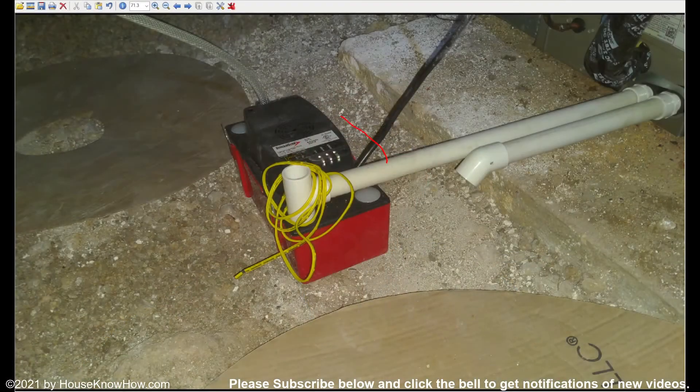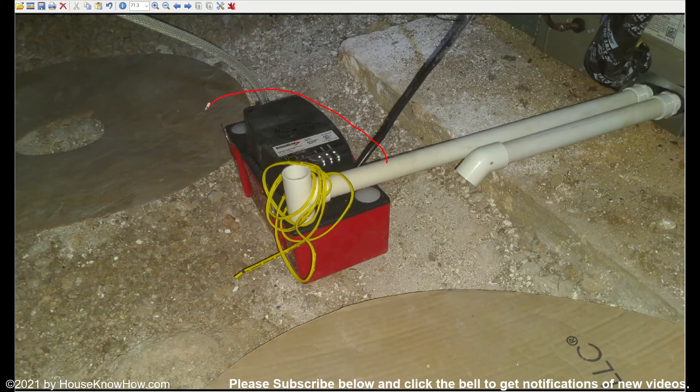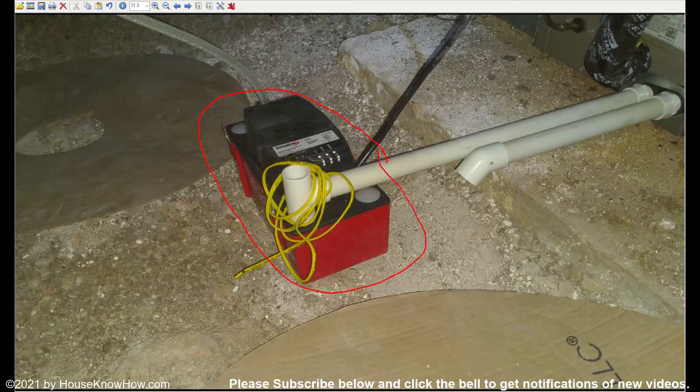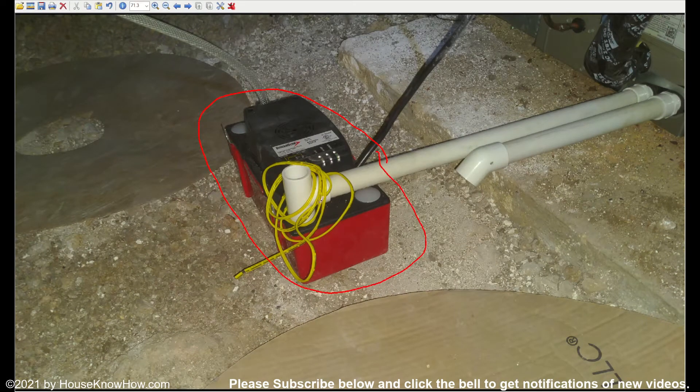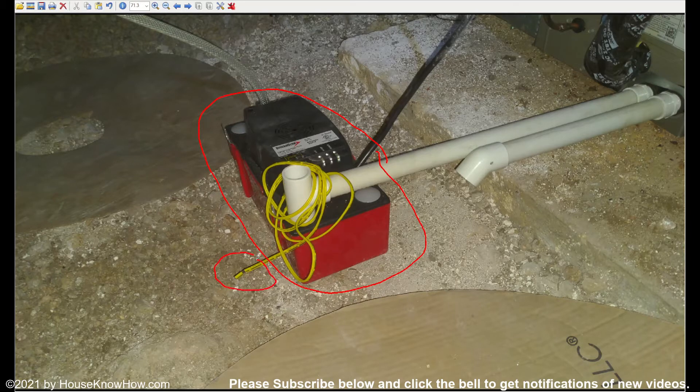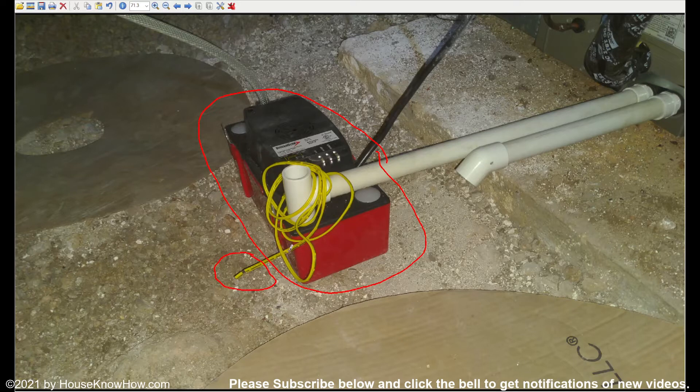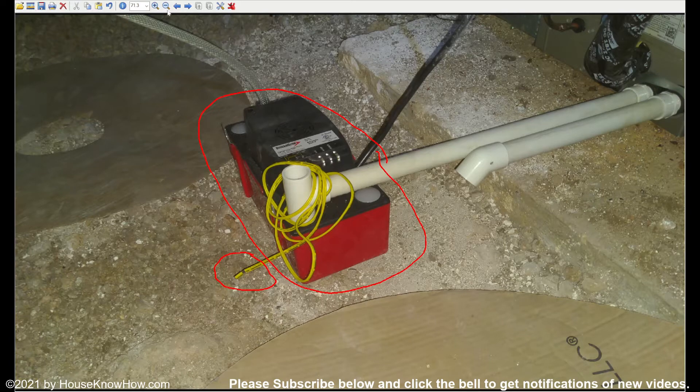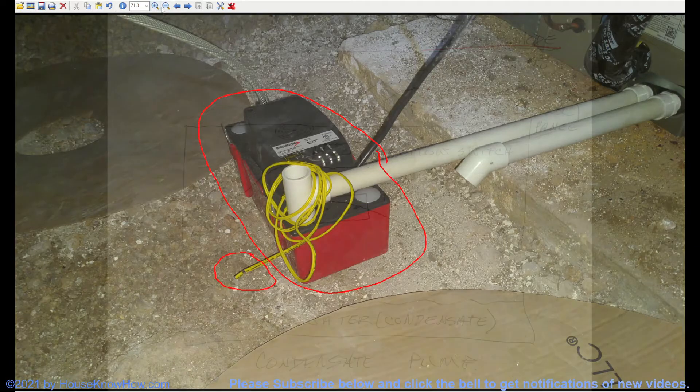This is our classic condensate pump. This one, if you've watched the other video, you know that it's not installed properly because the overflow switch is not wired into the furnace or air conditioner. But what actually goes on inside the condensate pump to make it work?